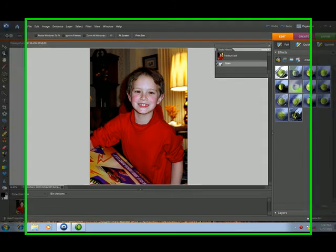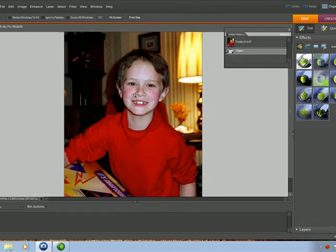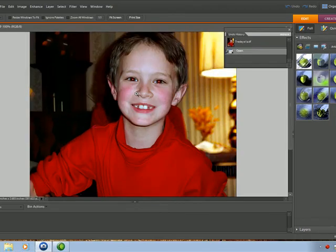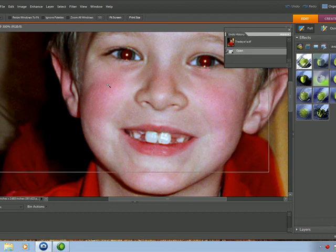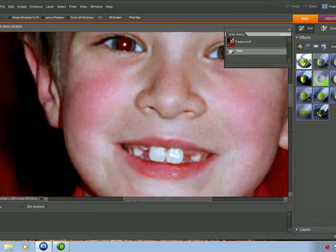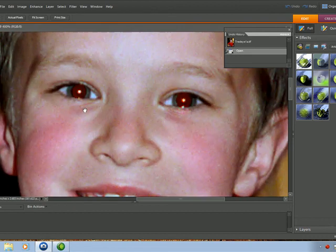Click the Zoom tool, we'll go in. You can see I have a little boy with red eyes.